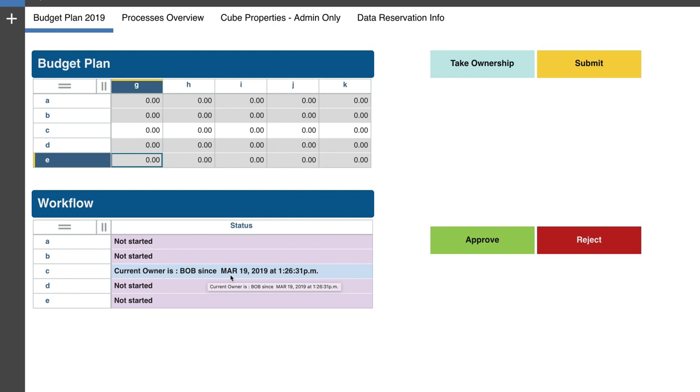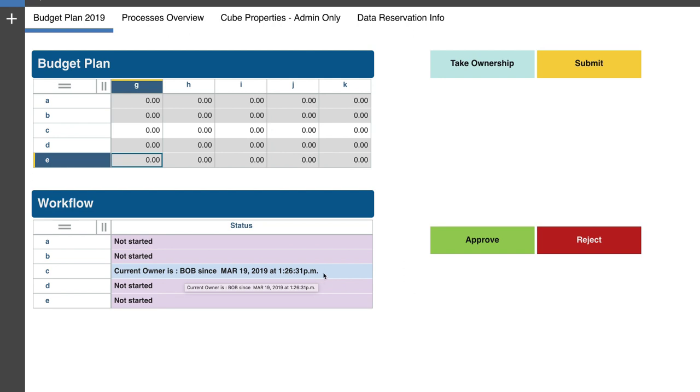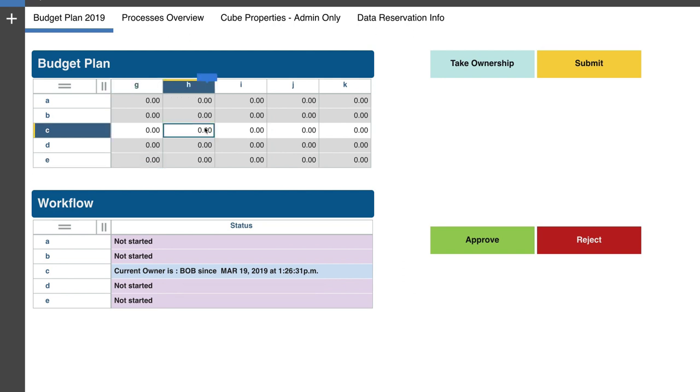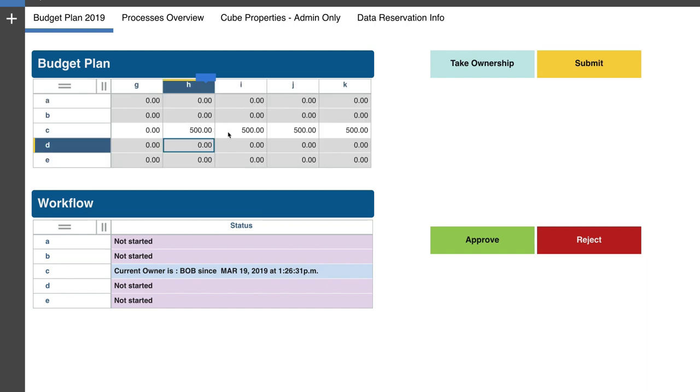Now, there's another indicator here at the bottom of our screen, as you know, with our TurboIntegrator processes that we triggered using these action buttons on Planning Analytics Workspace. We have this information written to the intersection of C and status. And the node C currently says current owner is Bob since March 19, 2019 as of this time.